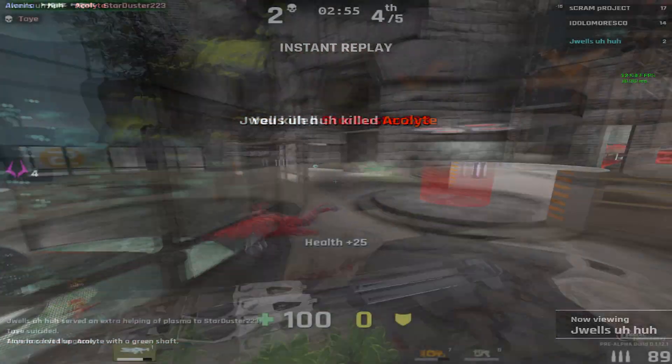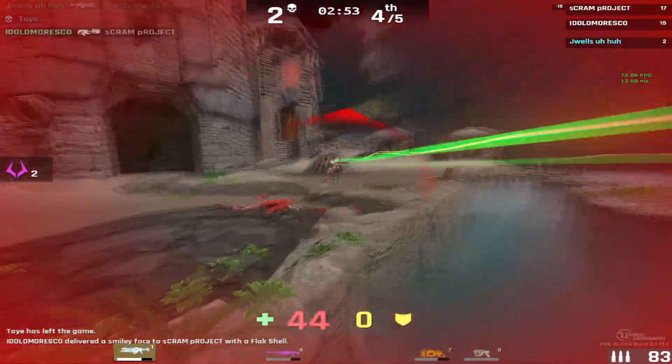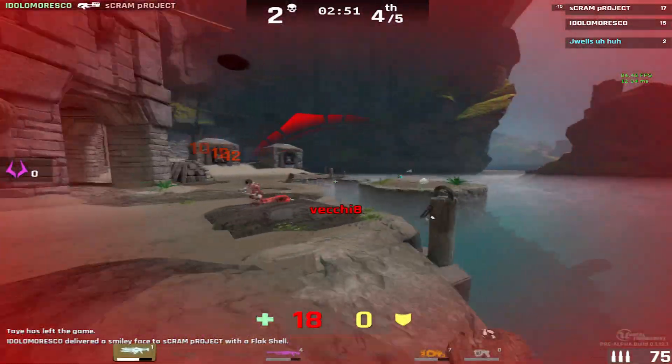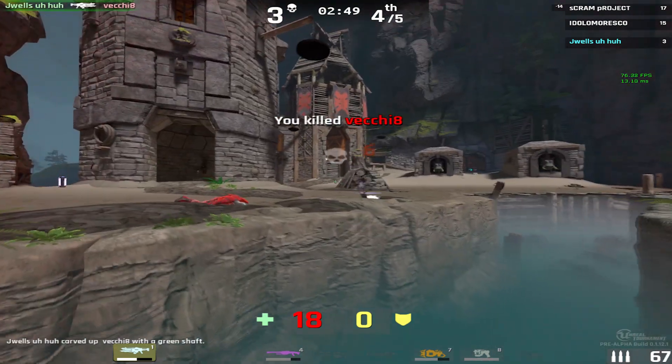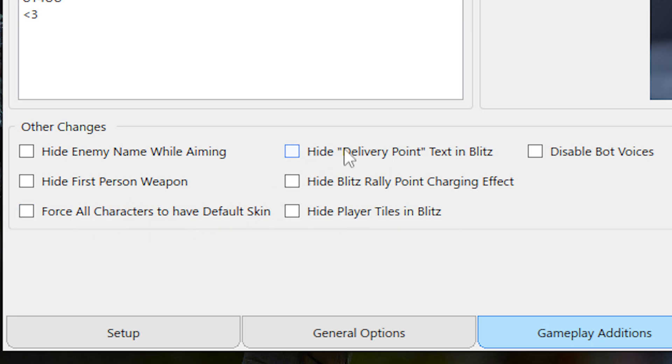It also hides some effects like the link beam, which I actually like, but if you don't like that, then I don't recommend turning this feature on. Force All Characters to Have Default Skin does what you would expect it to do. I don't know why you would want to do that, but there is the option.